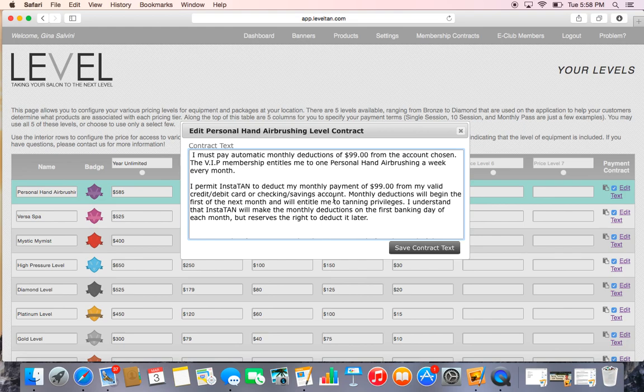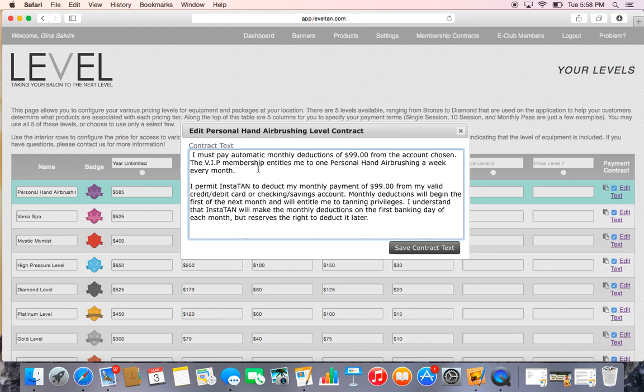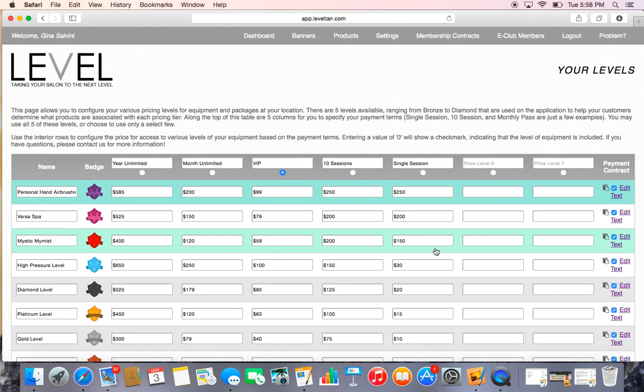You do not need to put the person's name or info and everything like that. Again, these are just the terms and conditions for that particular level. We have a whole separate area where they put their billing address and where they actually sign the document on the iPad. But this will be emailed to them automatically.